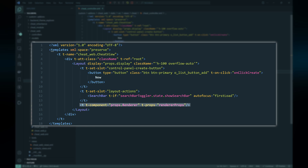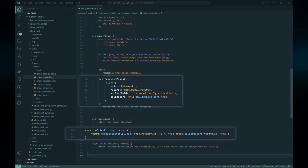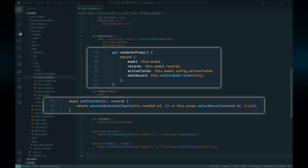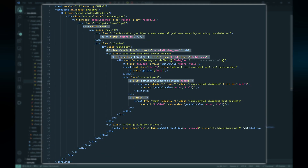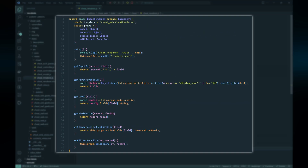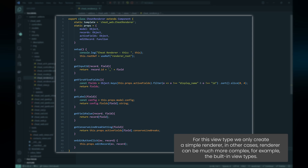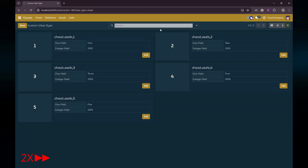We pass the necessary information as props for the renderer: information about the model, the records, the fields, and since we also want to provide buttons to edit records, we pass a callback function to the renderer. We display each record in a card showing the record ID, the display name field, and the first five fields if any. If any of those first five fields is marked to conserve line breaks, we use a textarea element to display the field; otherwise we use a text input. That's just to demonstrate additional processing when displaying the view type. And that's it — we've created a new view type utilizing some of the built-in components and functions from the Odoo web framework.